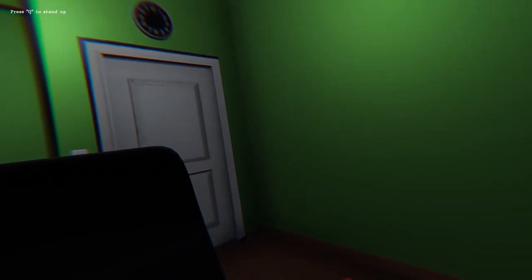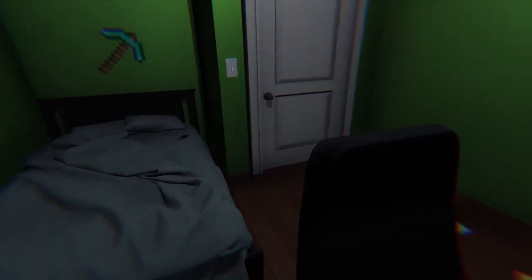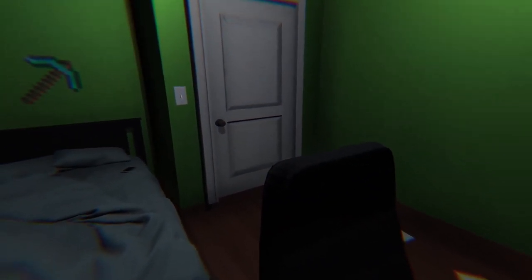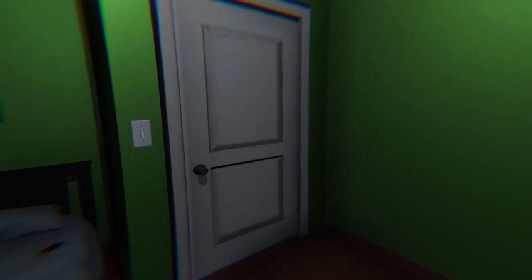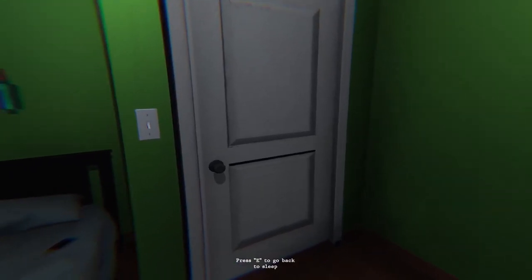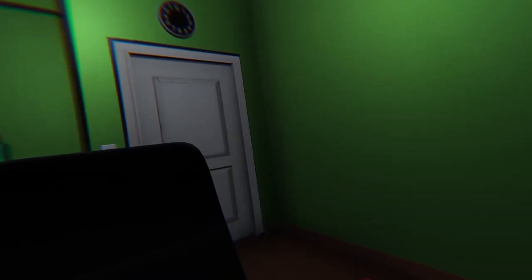Q to stand up. Should I answer the door? I to go back to sleep.